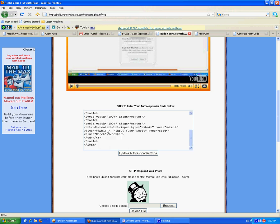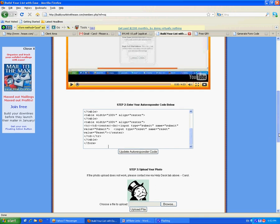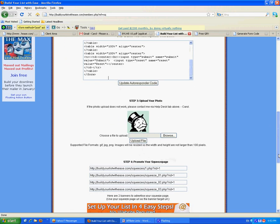Here in your squeeze page at build your list with ease. There it is. You can use the same form code at ttoolbox or any other place where you can create lead capture pages as well. It's exactly the same process.